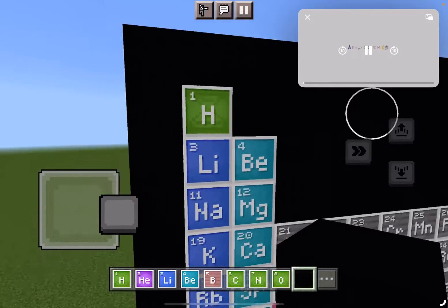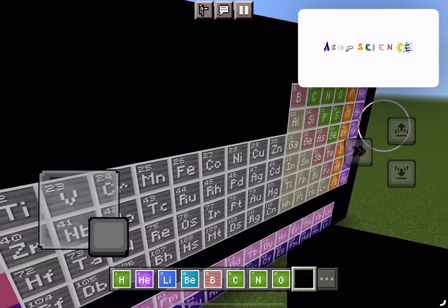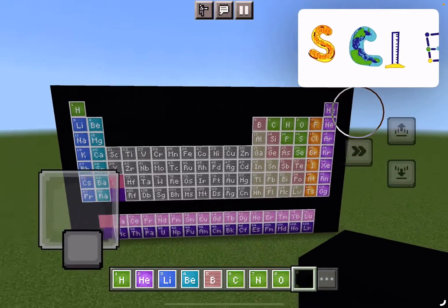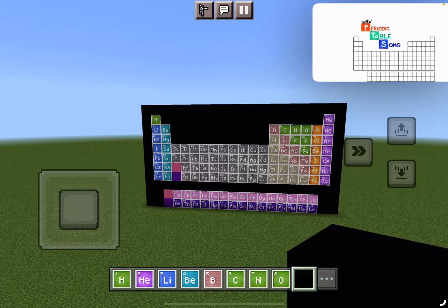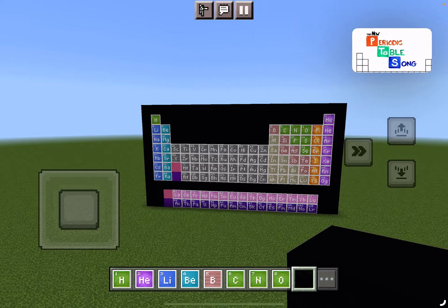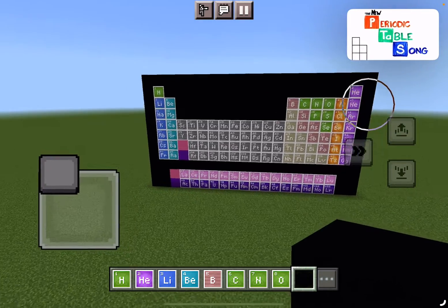And now, ASAP Science presents the elements of the Periodic Table.